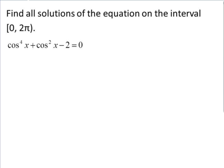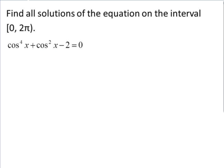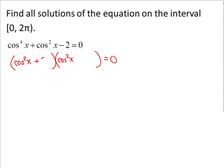For the last example, part A, we're again finding solutions on the interval [0, 2π). We have cosine to the 4th of x plus cosine squared of x minus 2 equals 0. This resembles x to the 4th plus x squared minus 2, which is factorable. So we factor: we need two things that multiply to get cosine to the 4th — cosine squared of x times cosine squared of x — and values that multiply to give negative 2 but add to give positive 1, which is positive 2 and negative 1.